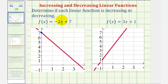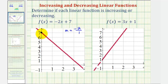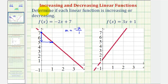Again, the slope is negative two, or negative two over one. So from the y-intercept, if we went down two units and right one unit, we have another point on the linear function. Notice how, as we move from left to right, the graph goes downhill, and therefore the linear function is decreasing.